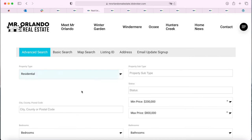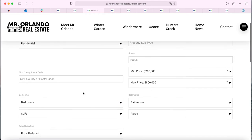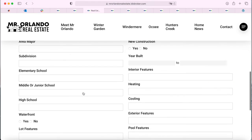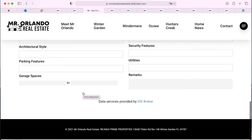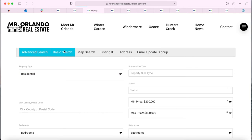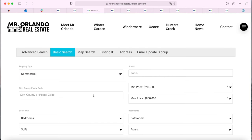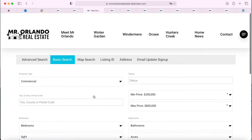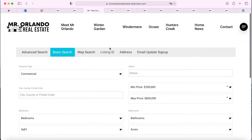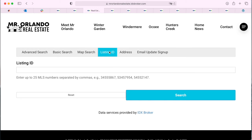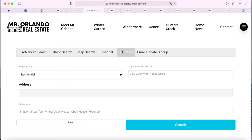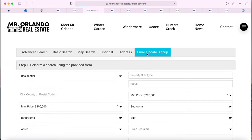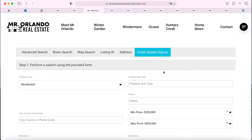It also gives you the option to make an advanced search — in this case, his advanced search looks like this — and then a basic search that looks like this. Visitors can also search by listing ID or by address, as well as sign up for email update searches.